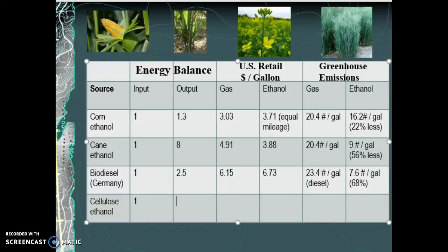One unit of energy in — depending upon the type of cellulose used, it can net anywhere from 2 to 36 units in return. Two doesn't sound that exciting, but even on the lowest end, cellulose is better than corn. And that high end of 36 units output is phenomenal — that's four times better than cane. Cellulose can be grown almost anywhere, including poor ground that's not good for anything else, and you get a massive return of energy.